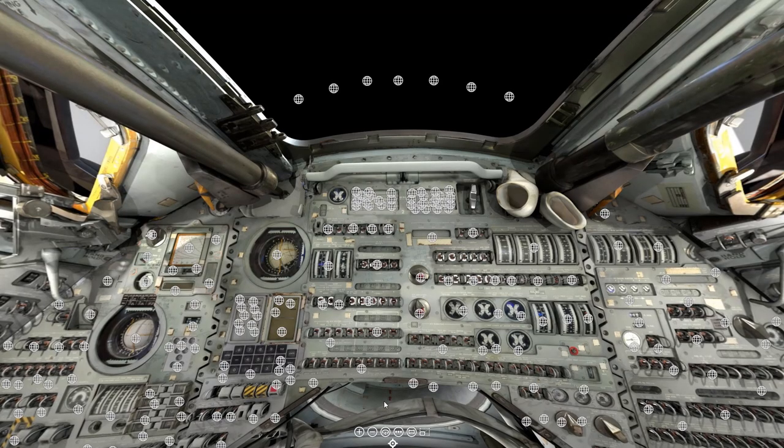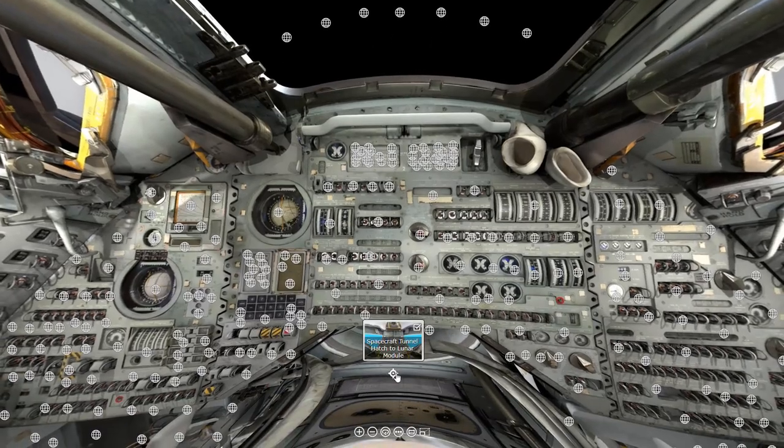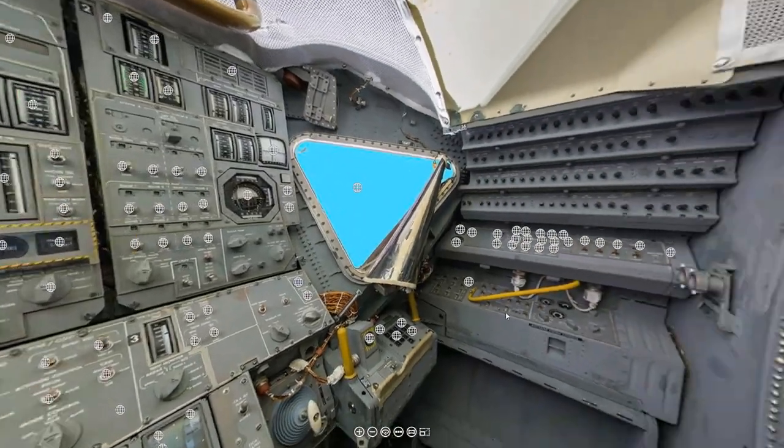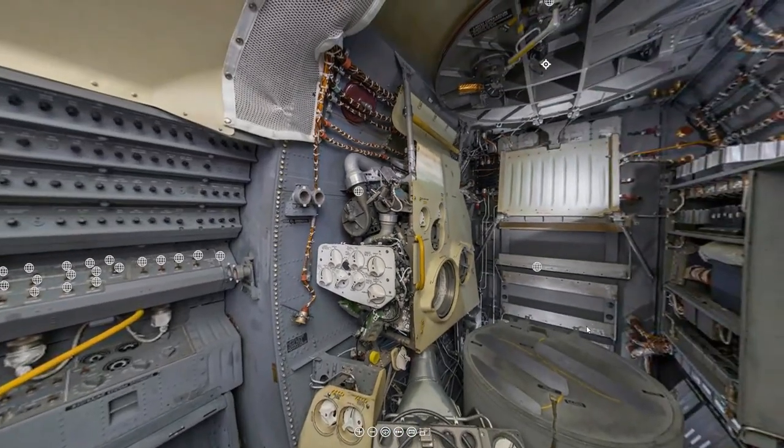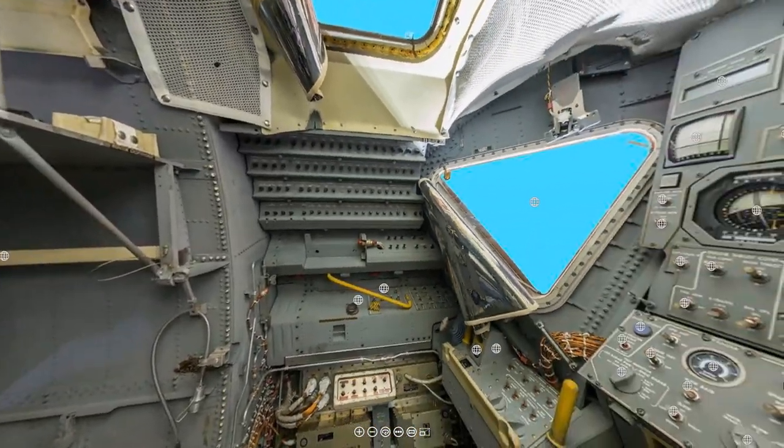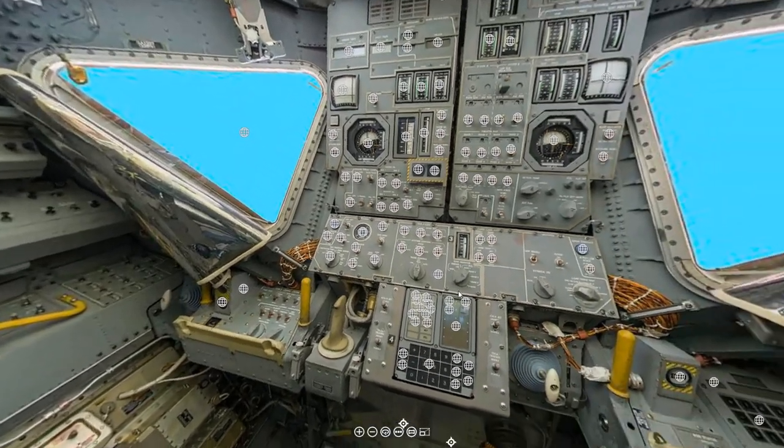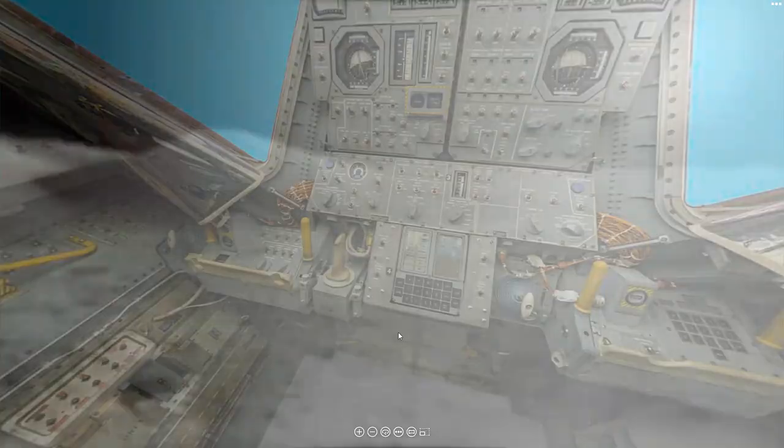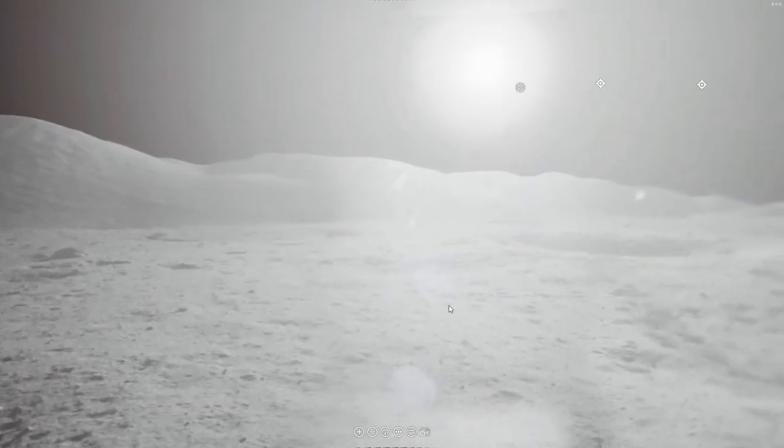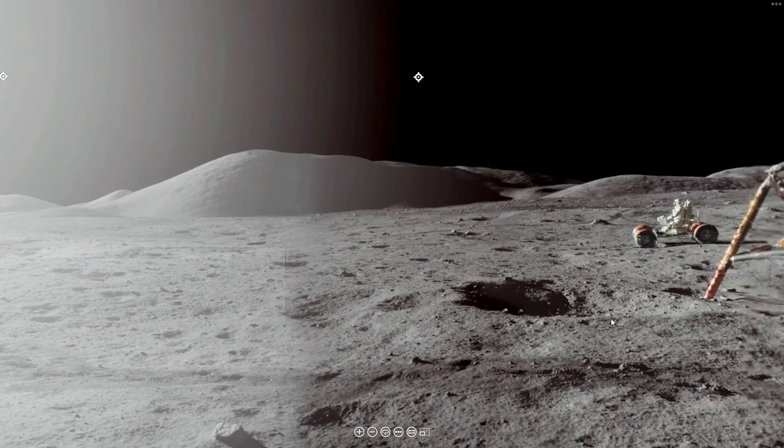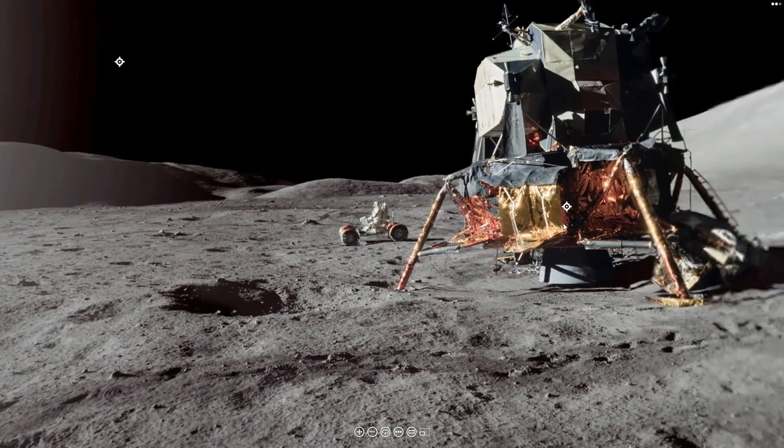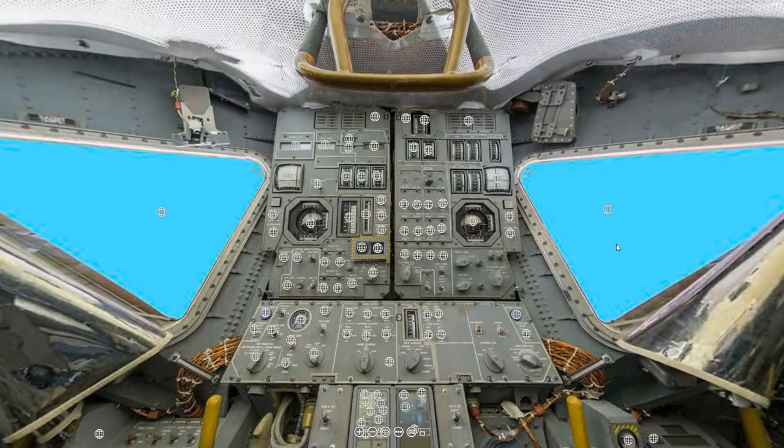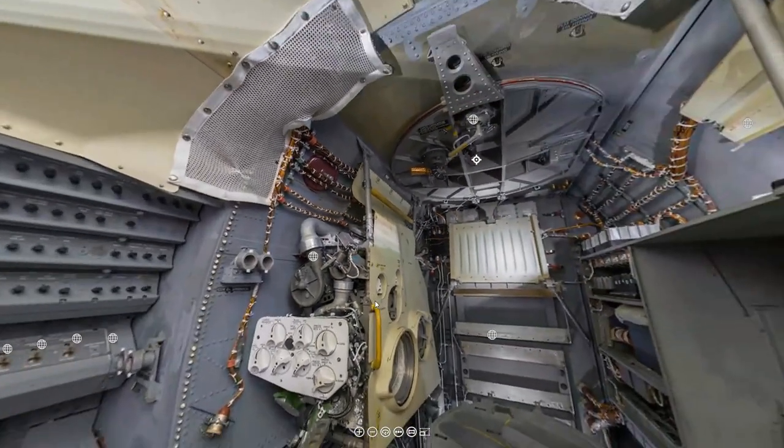That's all for this week. If you would like to use this interactive virtual reality exhibit on the command module, the lunar module, and the surface of the moon, just go to our Patreon page, and the link will be down below.